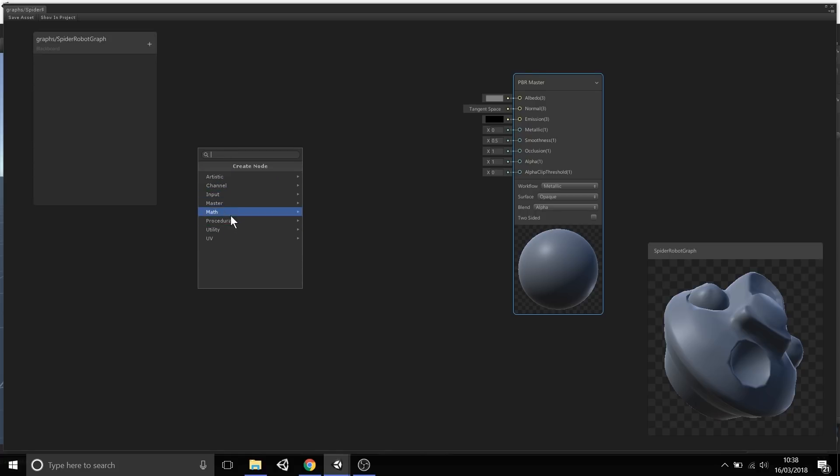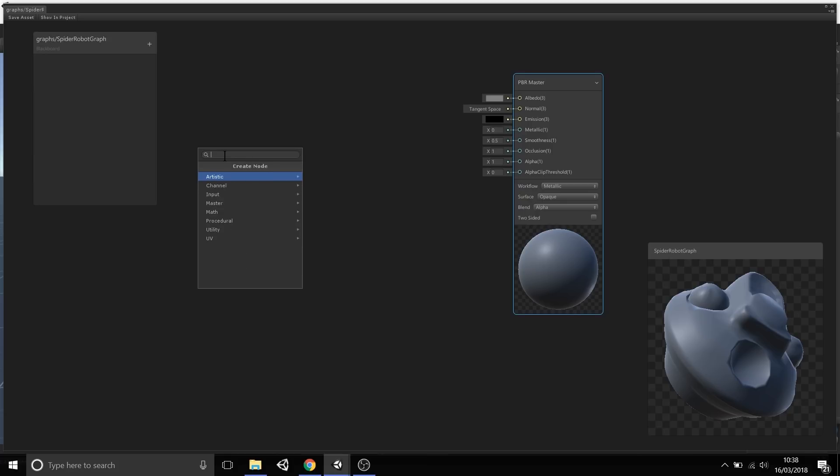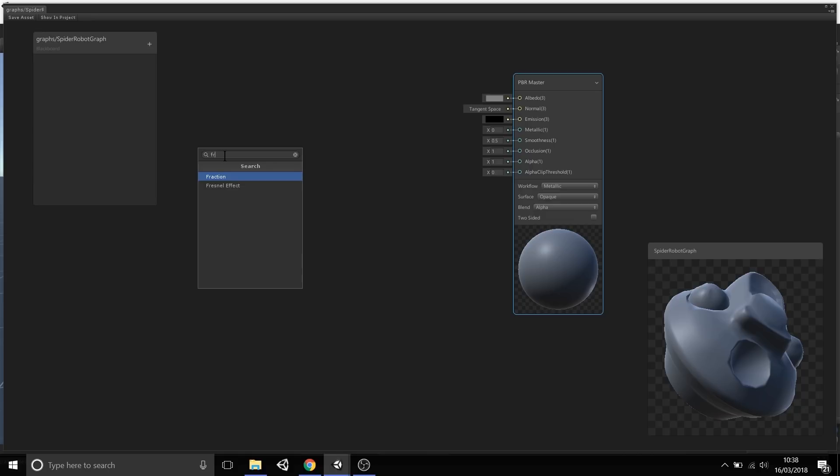I could go through each of these individual menus, or instead, you can type into this search here, and it will actually filter based on what you type on what node you're looking for. As you become more familiar with the library, you'll be able to type very quickly and sort of get the exact node you're looking for.